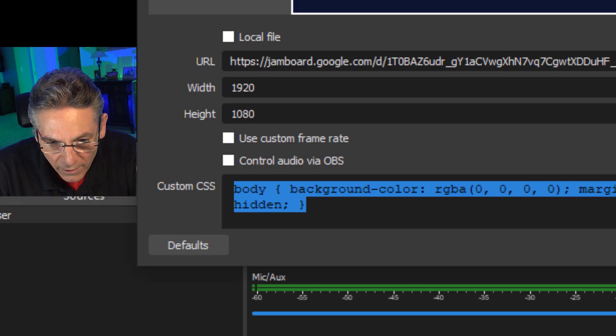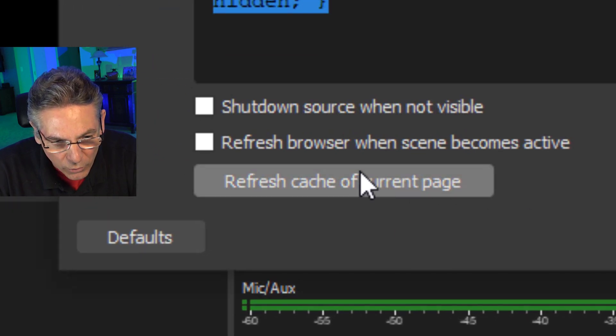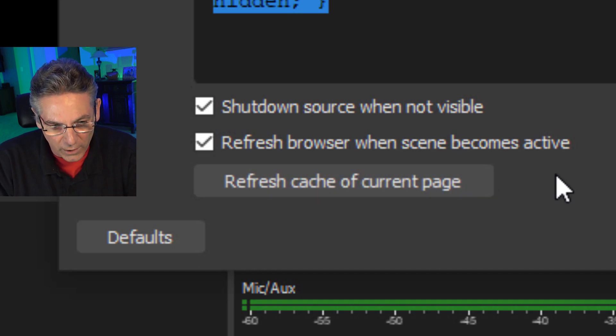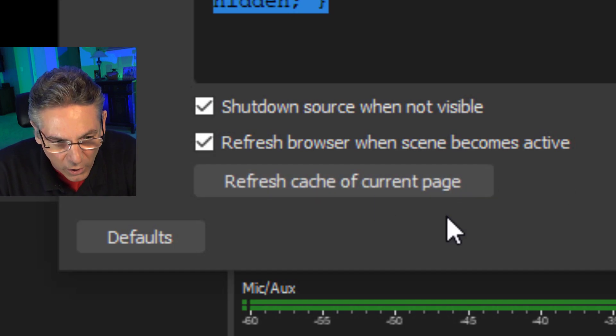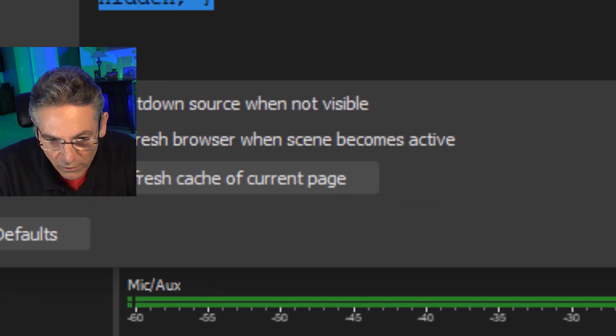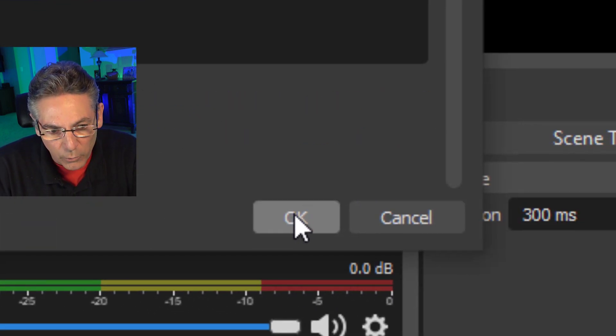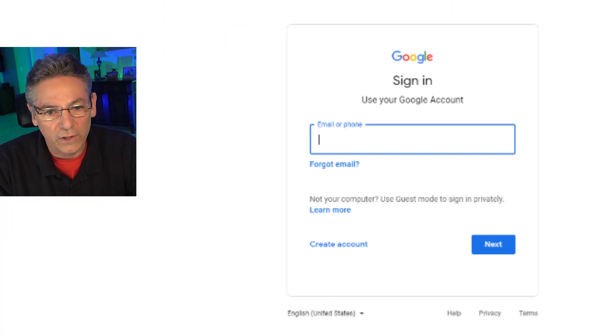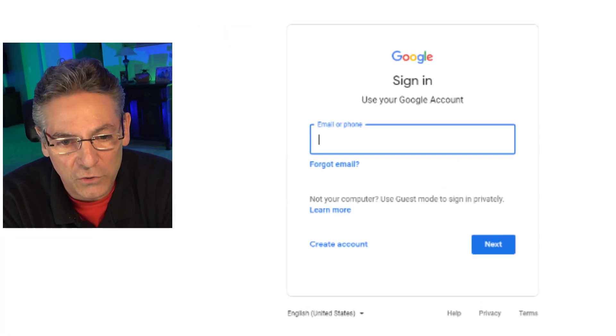Custom CSS, we're not bothering with that. Scroll down, we'll hit Shutdown Source when not visible and Refresh Browser when it becomes active. I always check those off. And I will hit OK. And, oh, look at this.